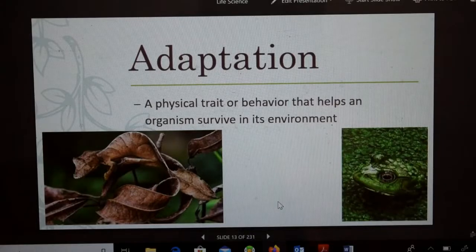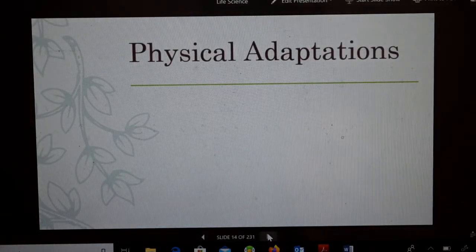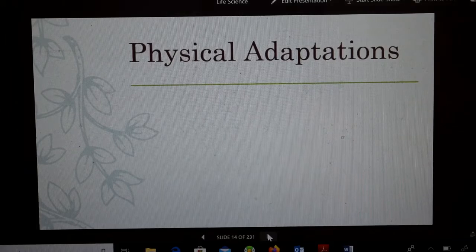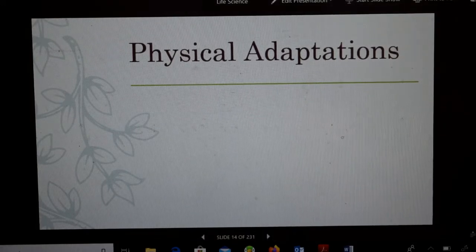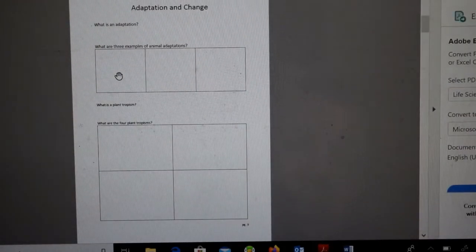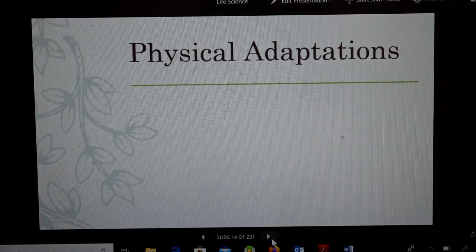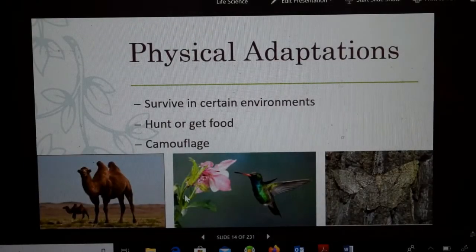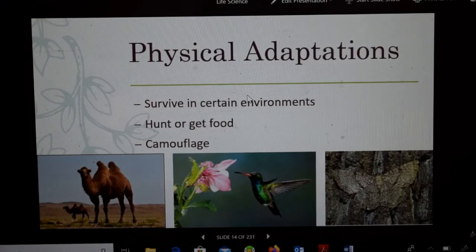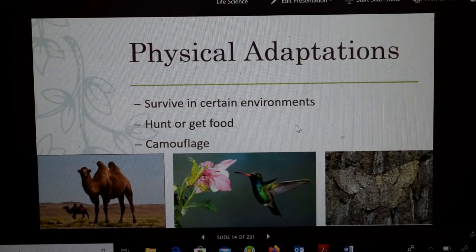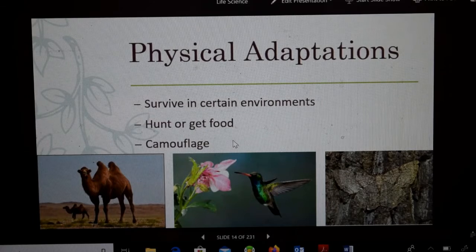The first animal adaptation we're going to look at is physical adaptations. On this sheet, in the first box, we write 'physical adaptations.' What do they do? They help animals survive in their environments, help them hunt or get food, and they also include camouflage.